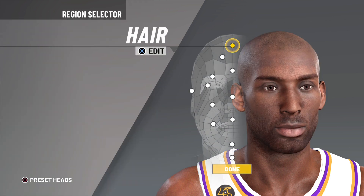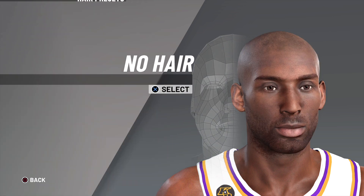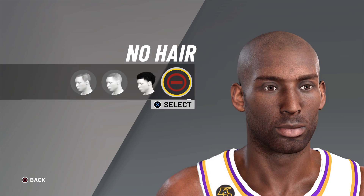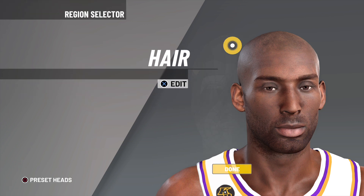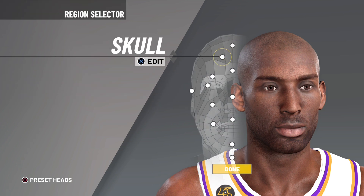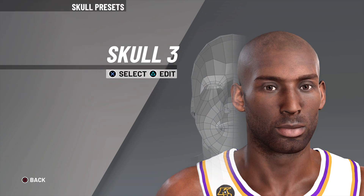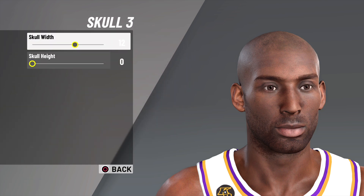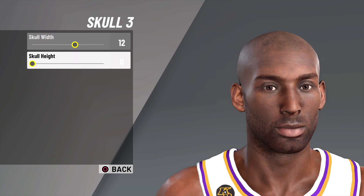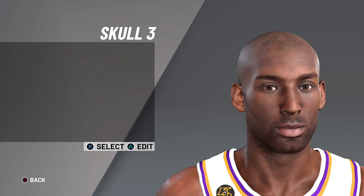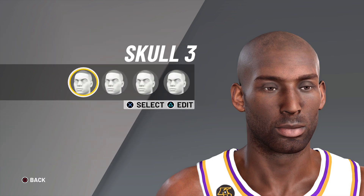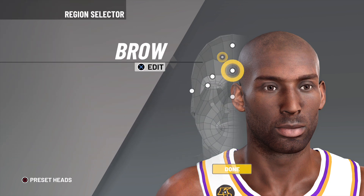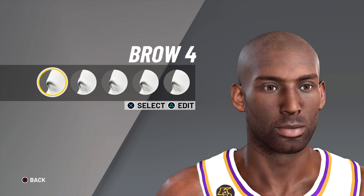First off, you want to go with hair — you obviously want to go with no hair. Next, you want to go with skull number three, skull width as 12, and skull height as zero.